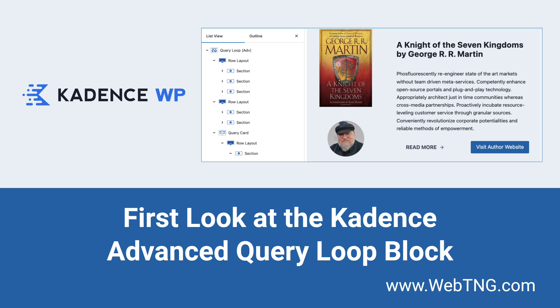The Advanced Query Loop Block is part of the Pro version of Cadence Blocks, so you'll need that in order to use this new feature. I'm taking a look at the Advanced Query Loop Block so that we have an idea of what it brings to the table and perhaps some ideas of how we can use it.